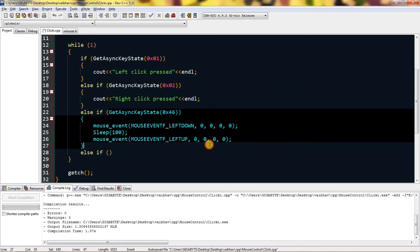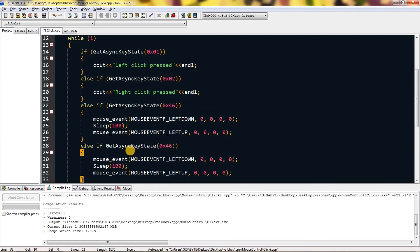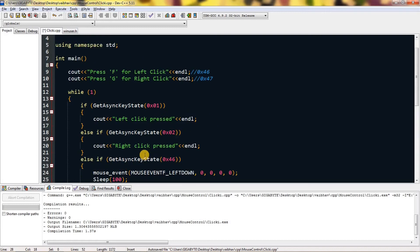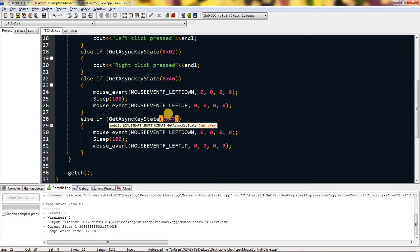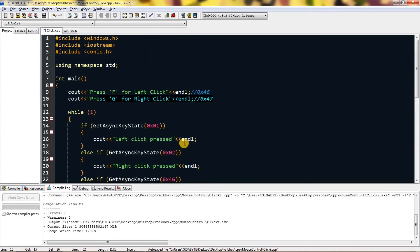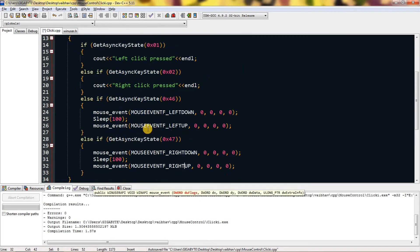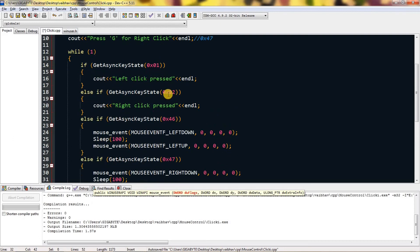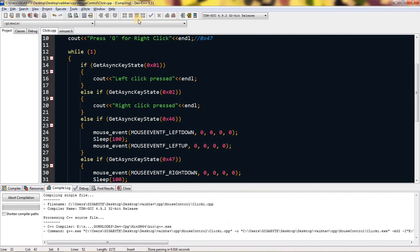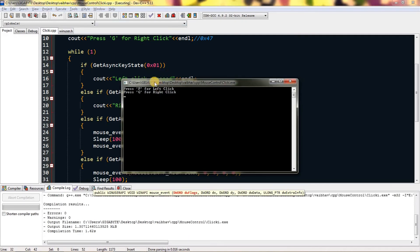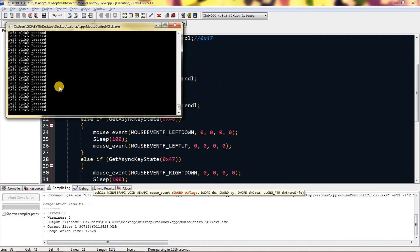Lastly, add another else if GetAsyncKeyState. I'll copy and paste the block, change the hex from 0x46 to 0x47 for G, and turn the left click simulation into right click. This should now simulate a left click when F is pressed and detect the clicks. Let's compile and run it — as you can see, F and G are shown, and dragging triggers it — it just spammed so many 'click pressed' outputs.